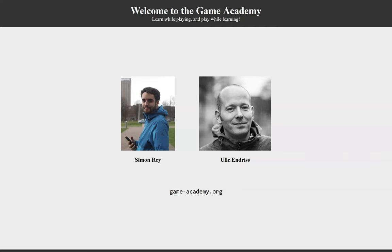Hi everyone, my name is Simon and I will present to you game-academy.org. It's a website that we developed to provide fun and entertaining manners to learn about concepts from game theory and computational social choice.